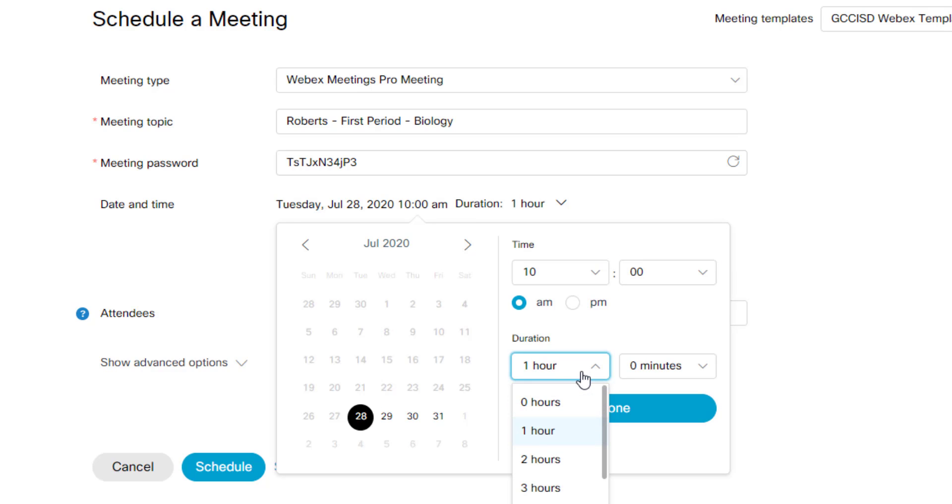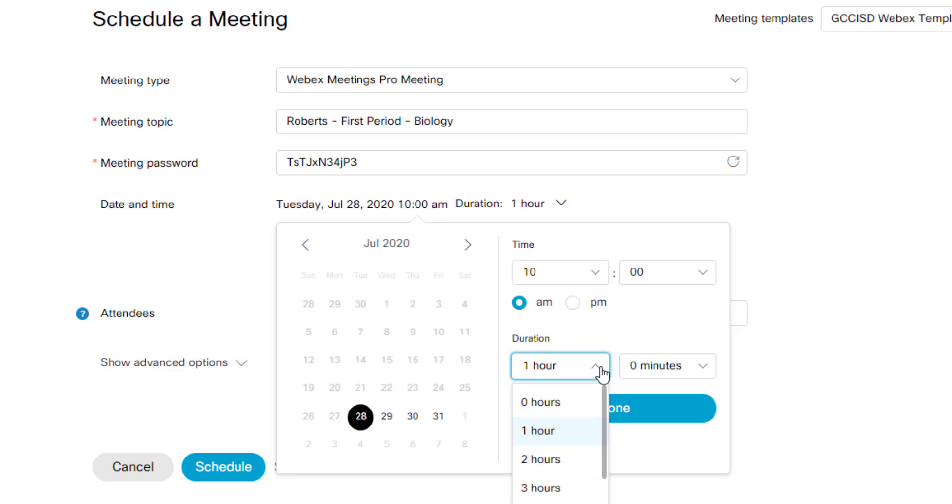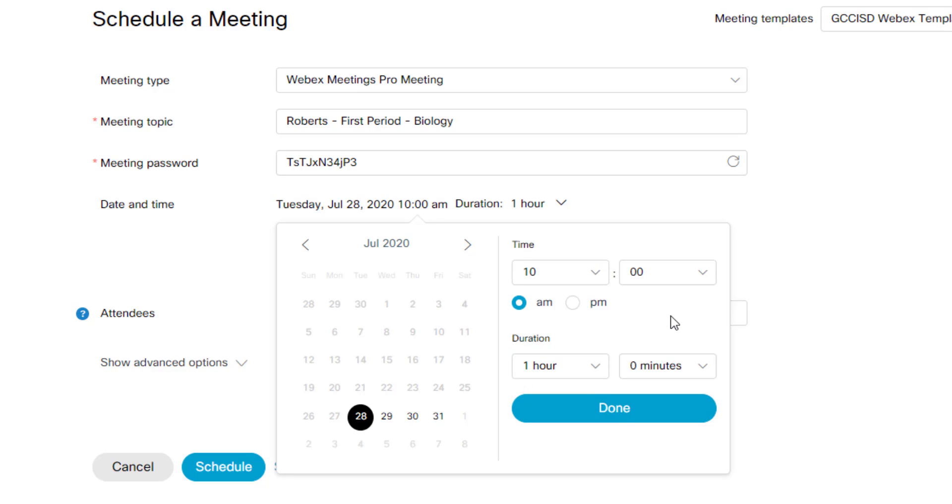And let's say this meeting is going to last for one hour. You can change it. Just because I say an hour, if the meeting goes longer than an hour, it is not going to end the meeting without me in it or with everybody in it. So I'm going to tap done.